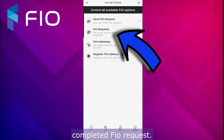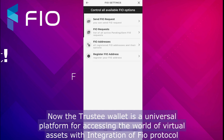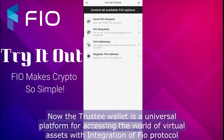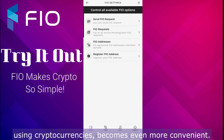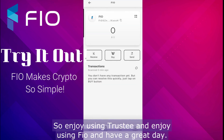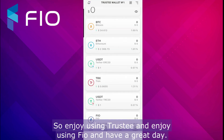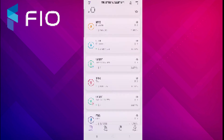Trustee Wallet is a universal platform for accessing the world of virtual assets. With integration of the FIO protocol, using cryptocurrencies becomes even more convenient. Enjoy using Trustee and enjoy using FIO — have a great day.